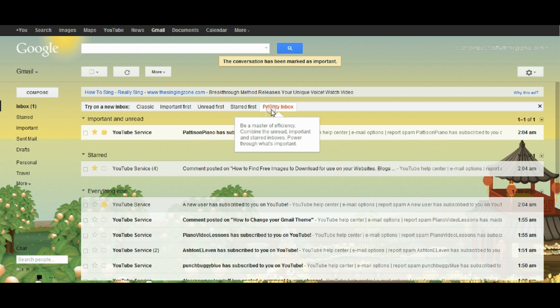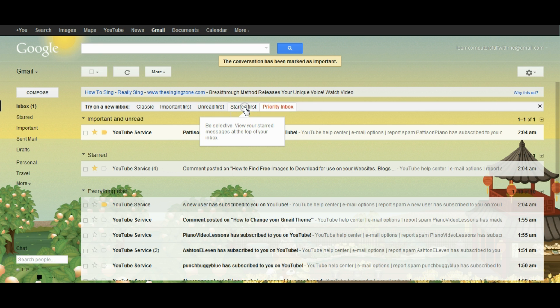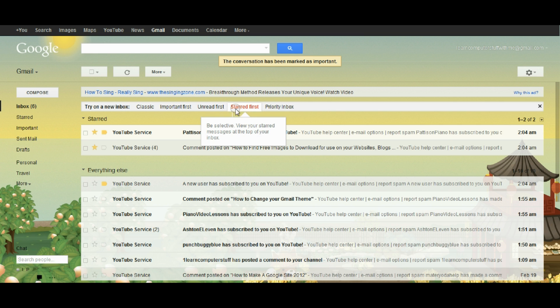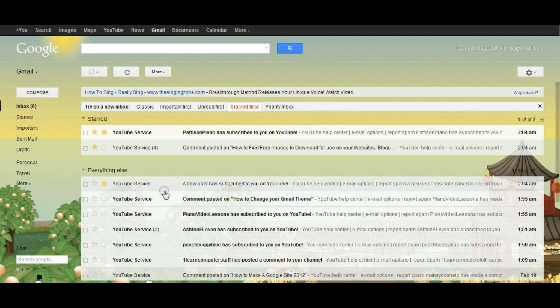So I could use this priority inbox to filter my mail on the way in and I can also switch it over so that instead of Google deciding what mail is important to me everything is going to come in here but if I place a star on something it will stay in the top half.